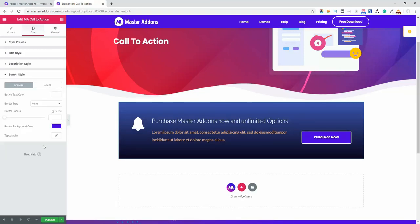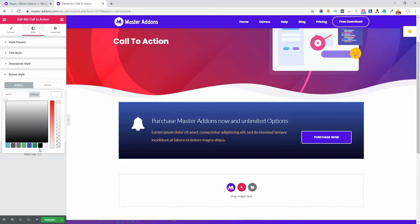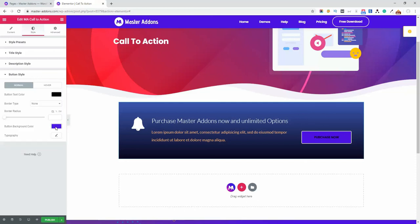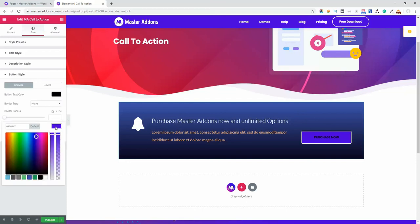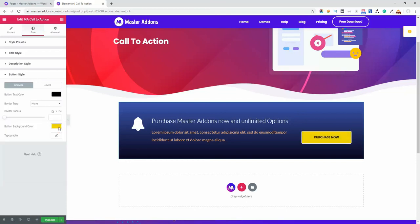And let's move into the button style. There are two styles: normal style and hover style. For normal style let's change the button text color to black one and let's change the background color to the brighter one. Okay.